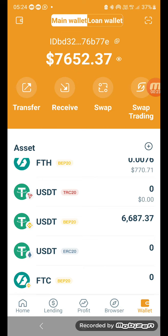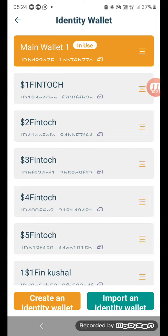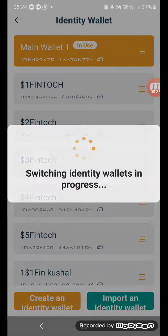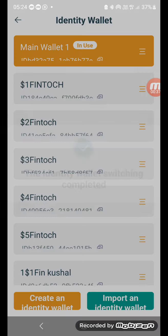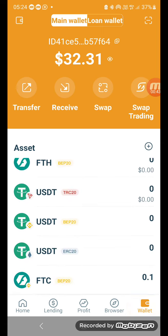Now I go to my wallet and I'm going to go to the Fintoch 2 wallet. So I click that and then I check my wallet — I have my FTC1 which I transferred this morning. I bought it on the open market, which is quite expensive — paid a lot of money for it.